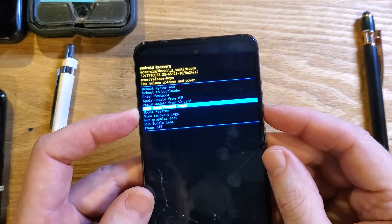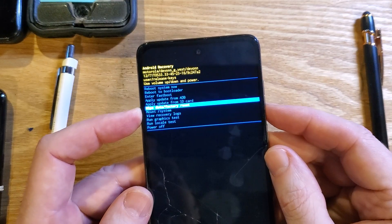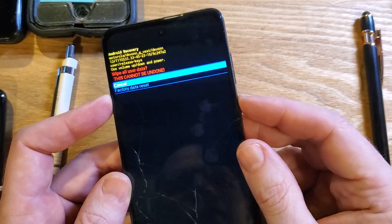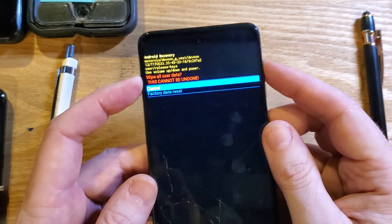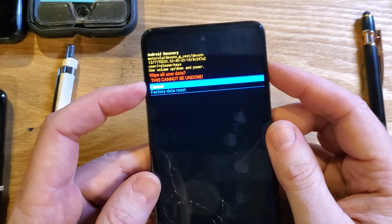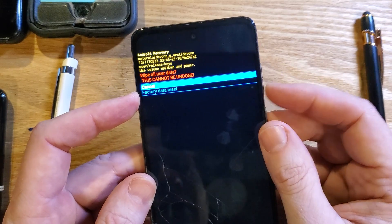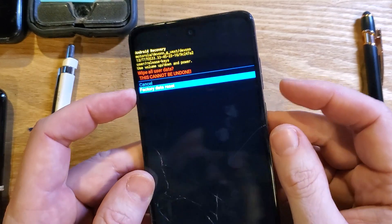With volume, scroll to Wipe Data / Factory Reset and press OK with power. One more time: Wipe All User Data — this cannot be undone — Factory Data Reset. Press OK with power.